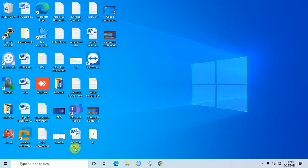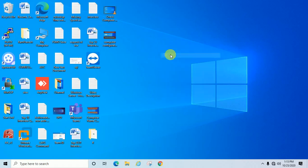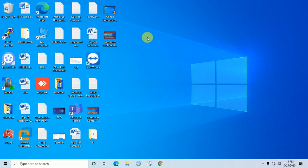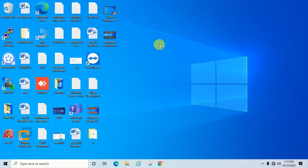Hello guys, welcome back to my channel. Today we will learn in this video how to set up an FTP server on Windows 10 operating system. I will show you each and everything step by step how you can install and configure FTP server on your Windows 10 machine. But before we go ahead, please subscribe to my channel and click the bell icon so you can get new video notifications.